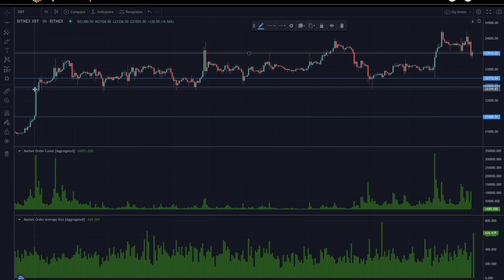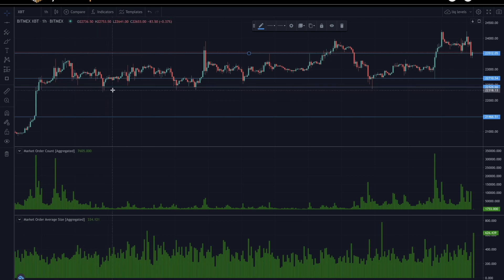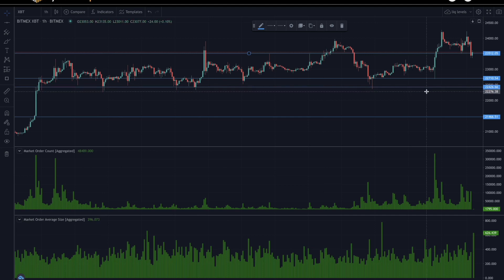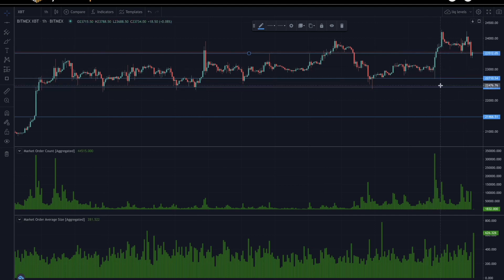We can see that for one of these lines right here in the center, it was respected as support a few times in the future. And we will see later on if these new lines that we've drawn act as support or resistance for future prices.